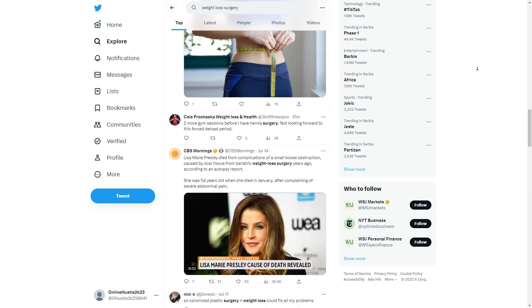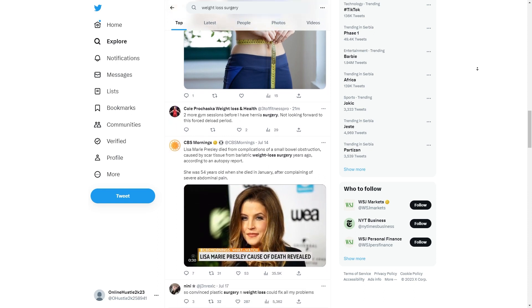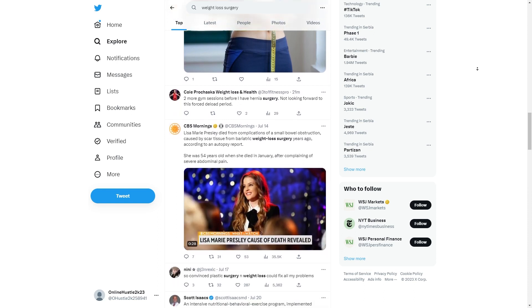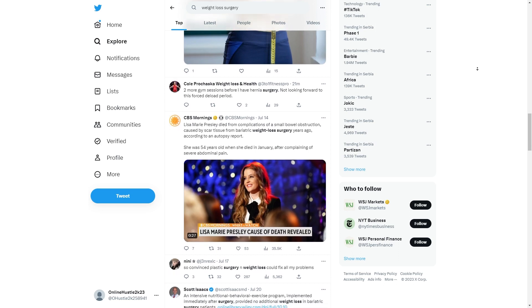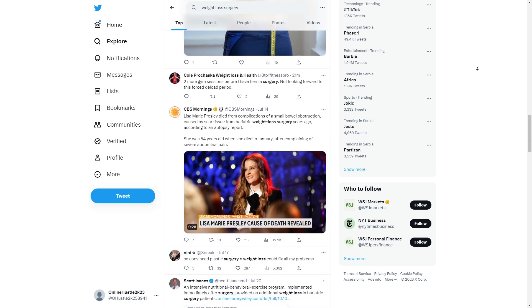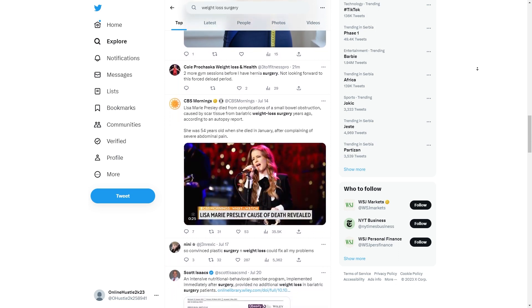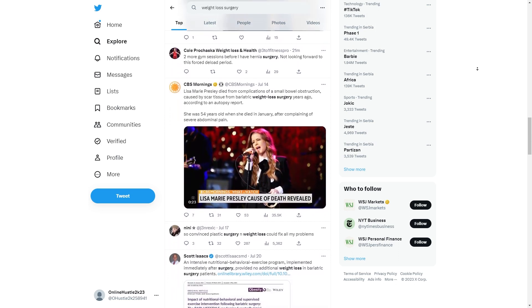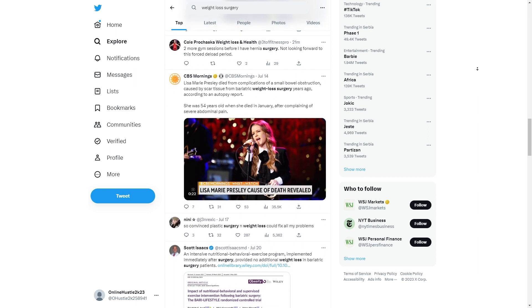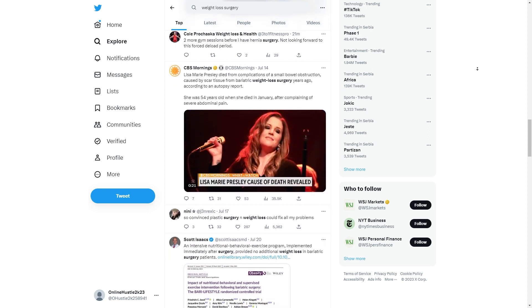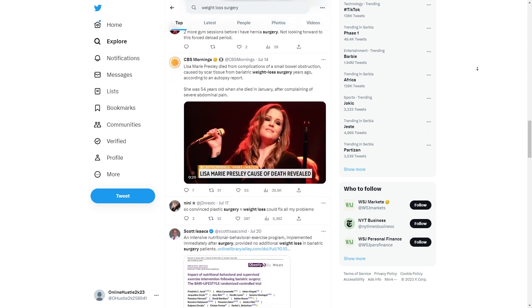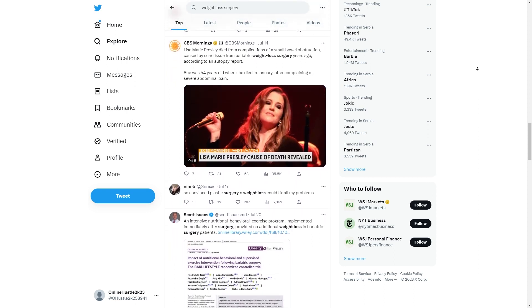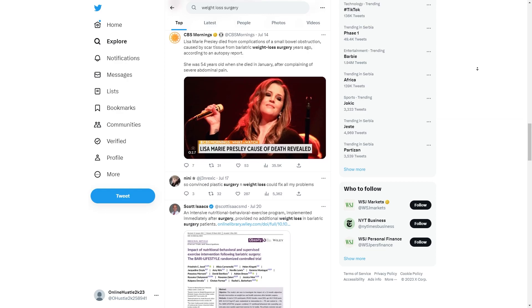This will give your feed that extra oomph and help you reach a wider audience. So, let your creativity run wild and enjoy the process. With PostWise, the possibilities are endless and soon enough, you'll have a dedicated following waiting for your every tweet.